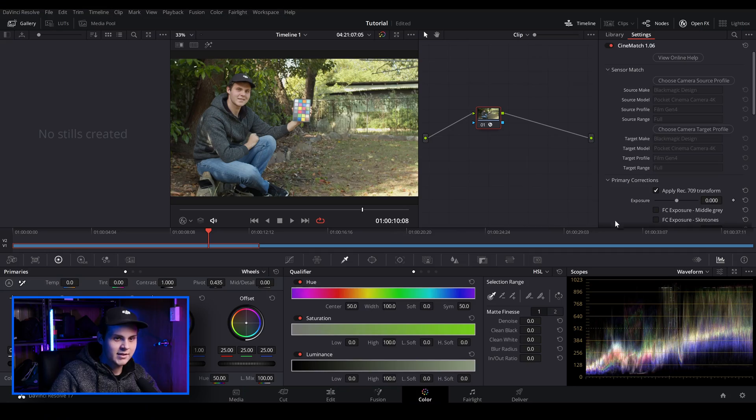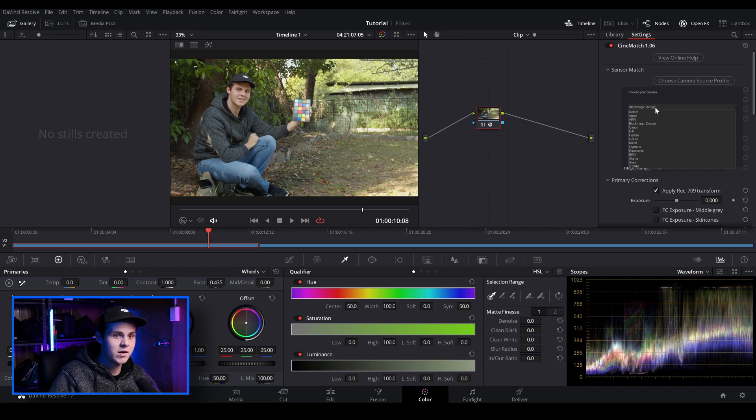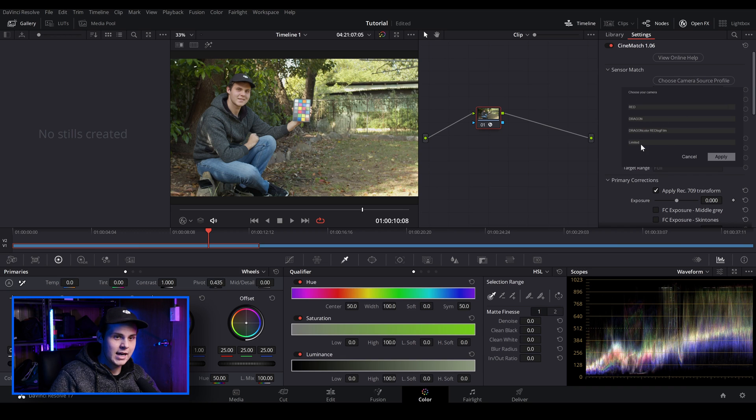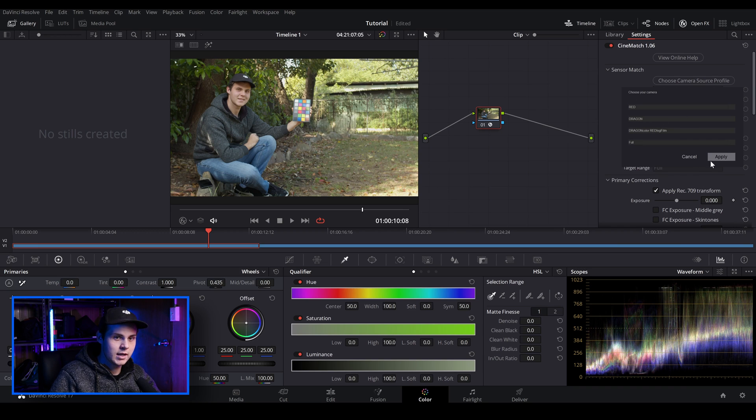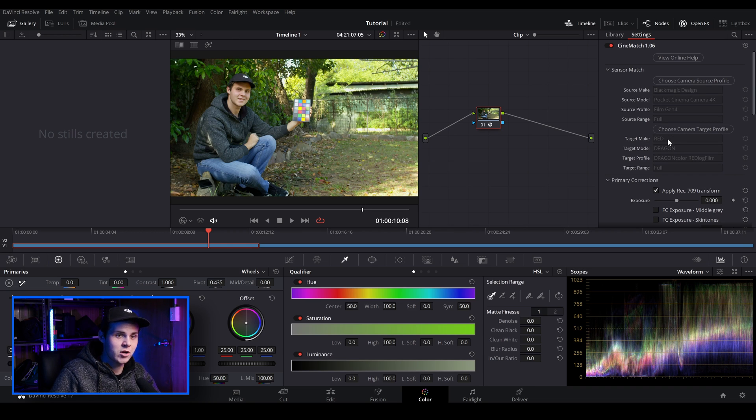So another really cool thing is if you are just using a Blackmagic Pocket 4K camera and you want it to look like that you shot it on a red camera, you can just go back to choose camera target profile and we can just choose any other camera. So let's just go to red and I'm just going to leave it at red dragon and I'm just going to change this to full and I'm going to click apply. So as you can see, it's changed the colors slightly and it looks like I've now shot this footage on a red dragon cinema camera instead of a Blackmagic Pocket cinema camera 4K.